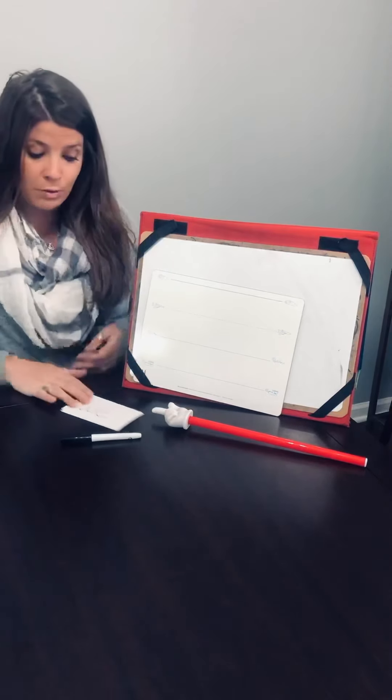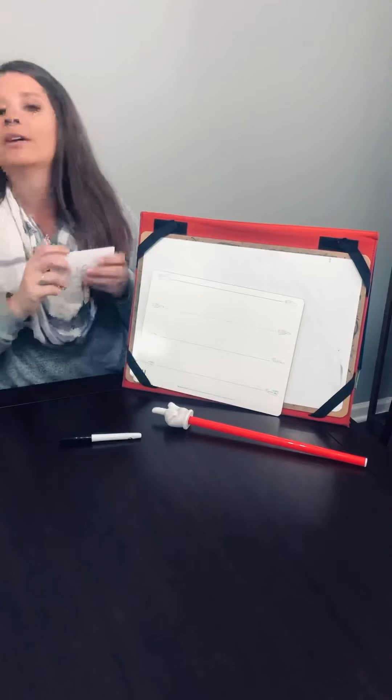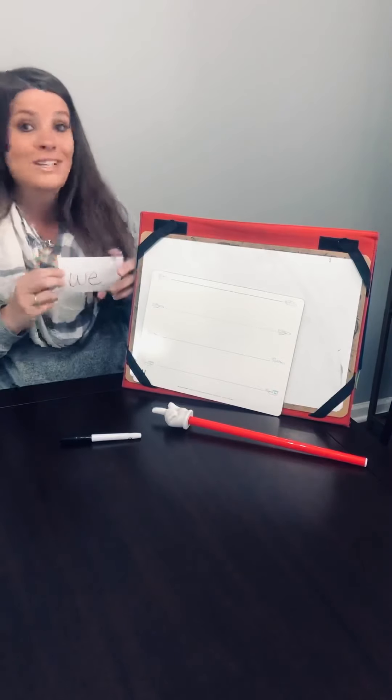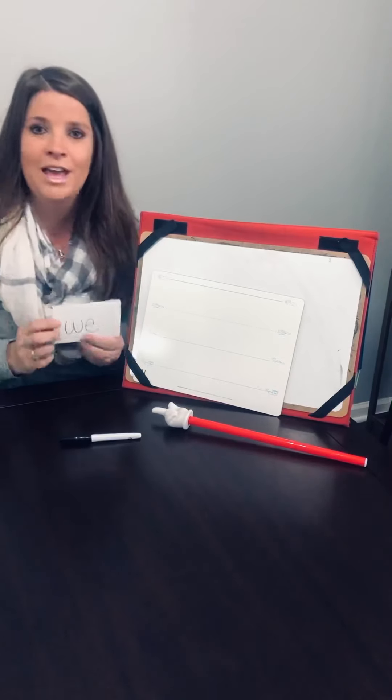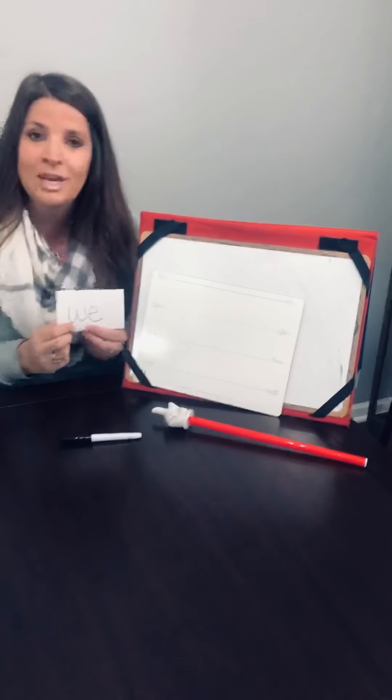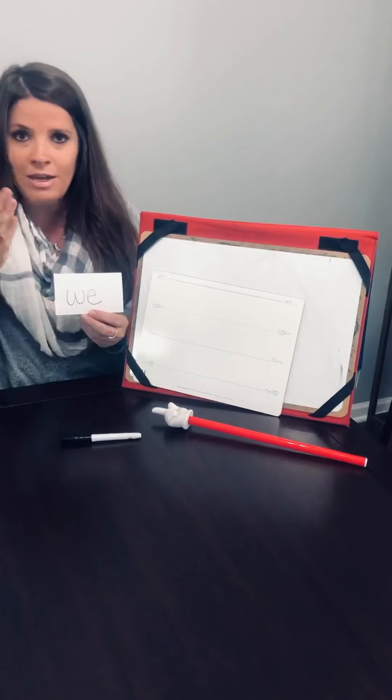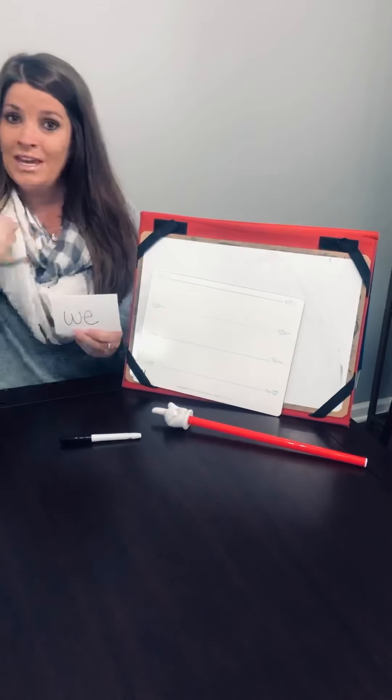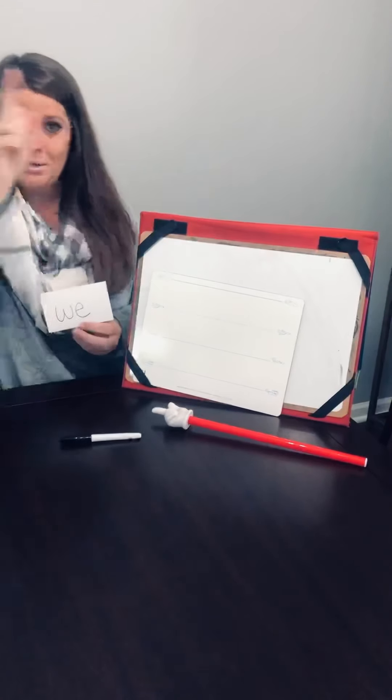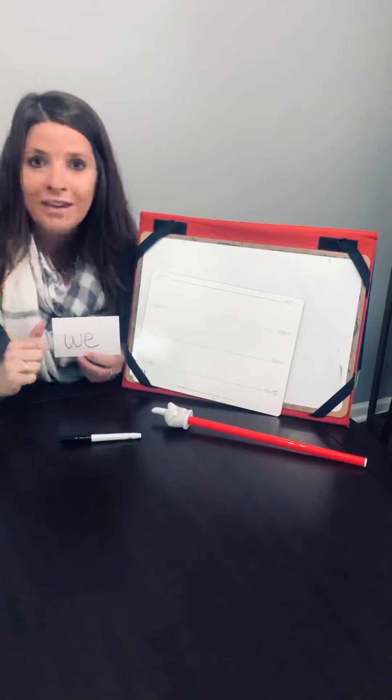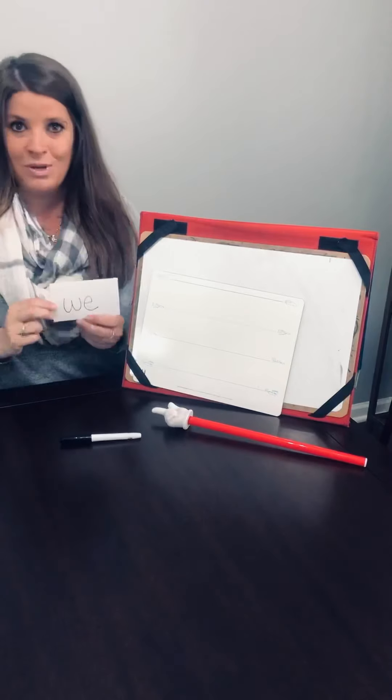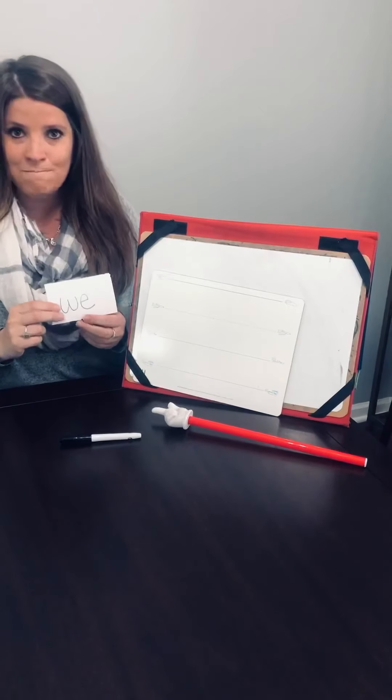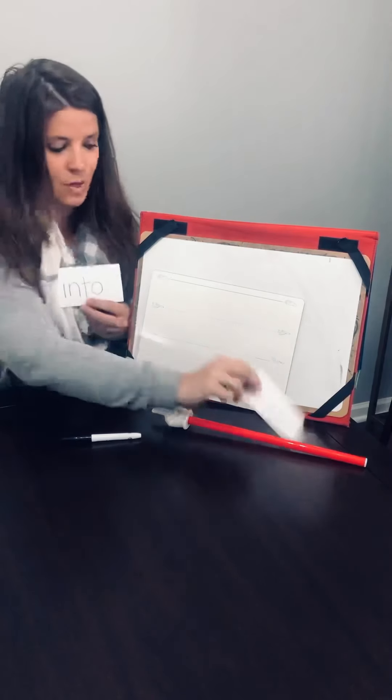So the first word we're going to say is we. There was a teacher who had a word and we was the word. W-E-we, W-E-we, W-E-we. And we, we, we, we, we. Next word.